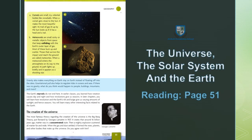Gravity also makes everything on Earth stay on Earth instead of floating off into the skies — کشش ثقل زمین پر چیزوں کو زمین پر ہی رکھتی ہے۔ Gravitational pull also helps to regulate tides in oceans and seas. If there was no gravity, what do you think would happen to people, buildings, mountains, and rivers?